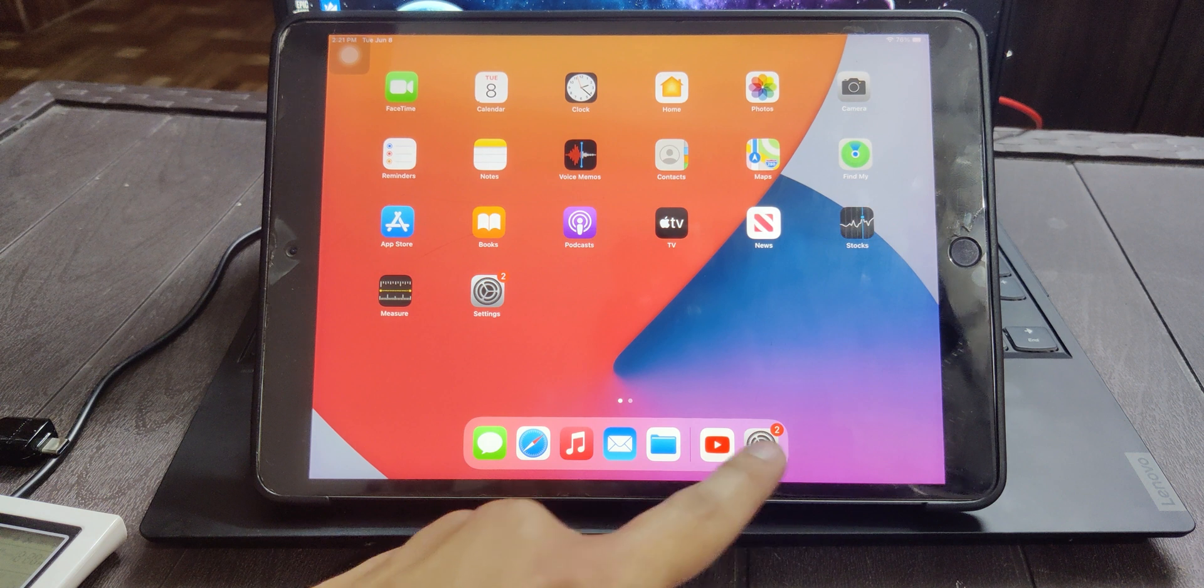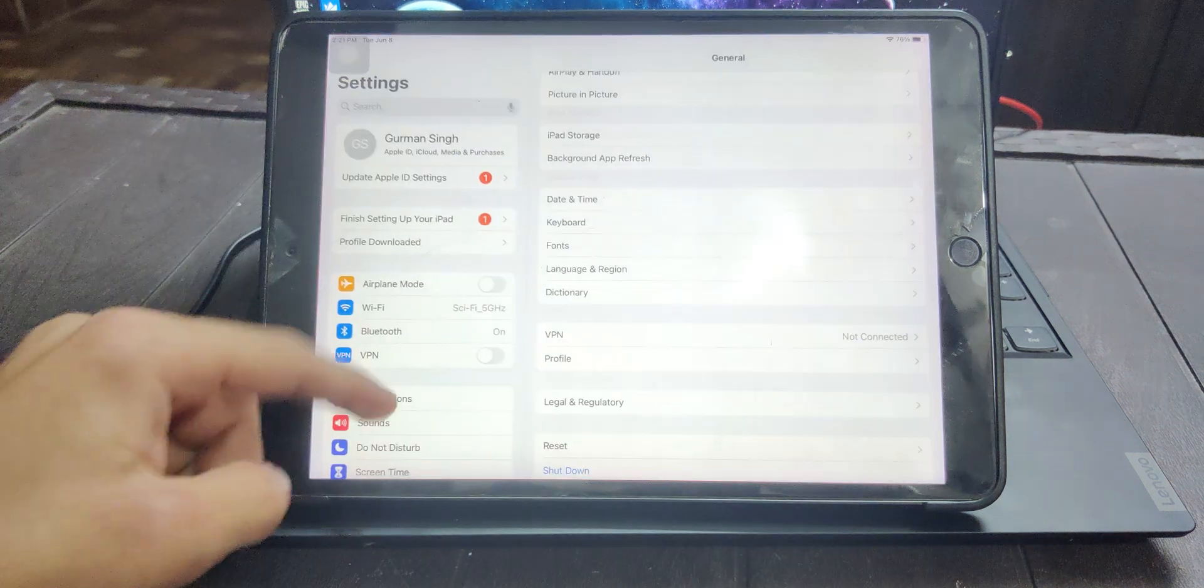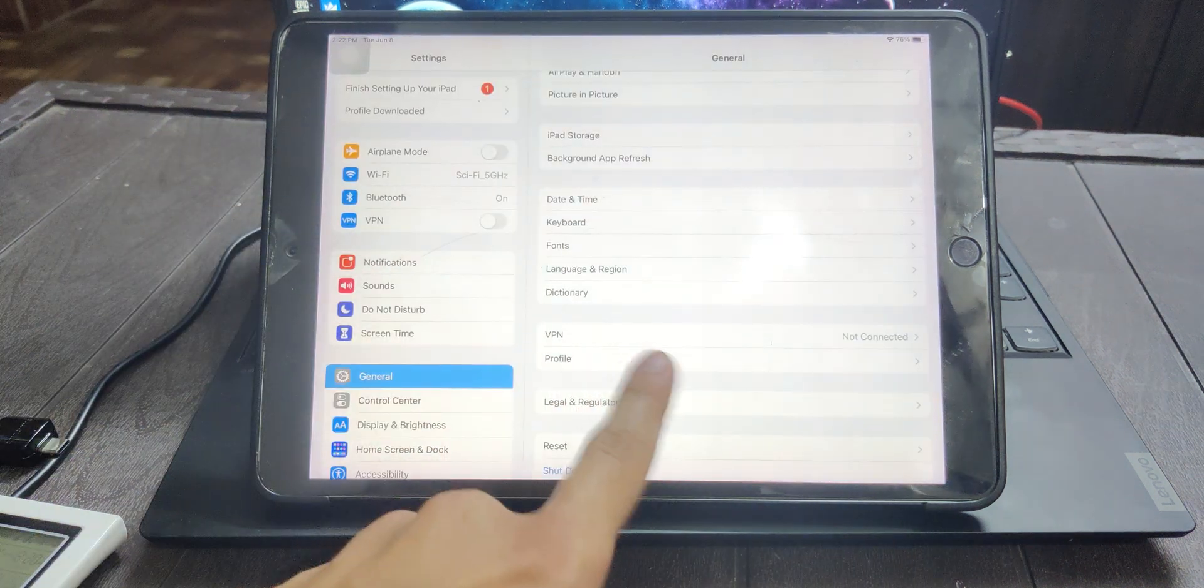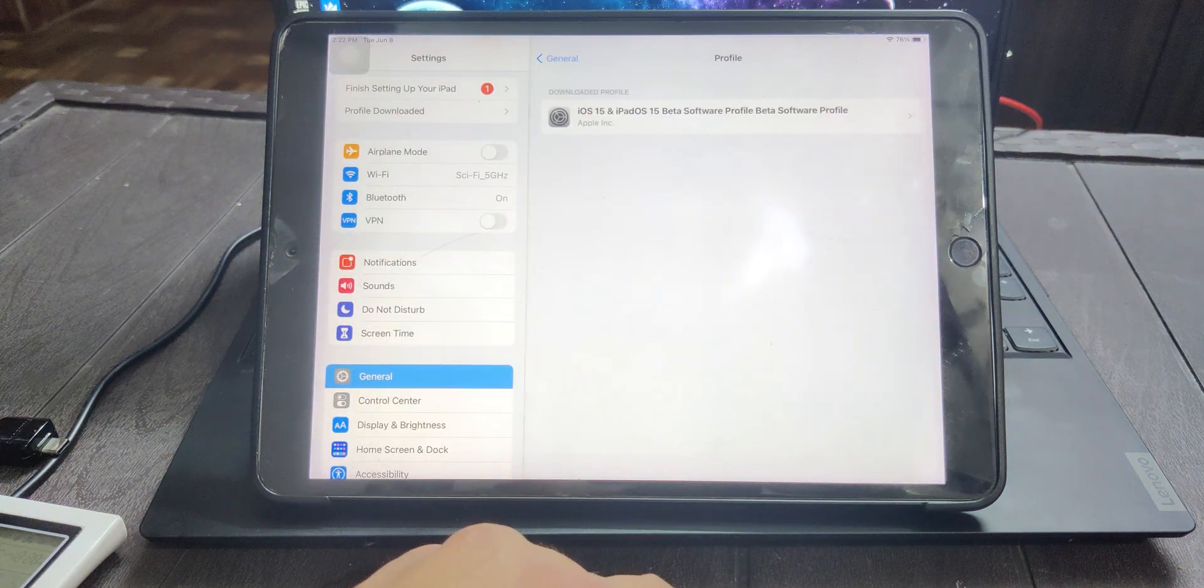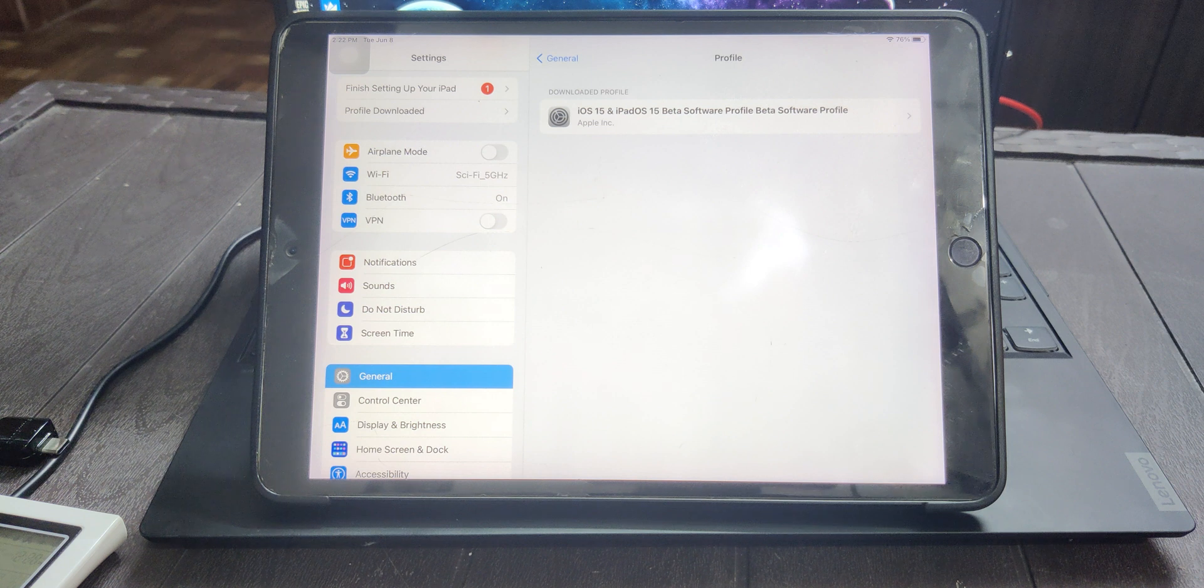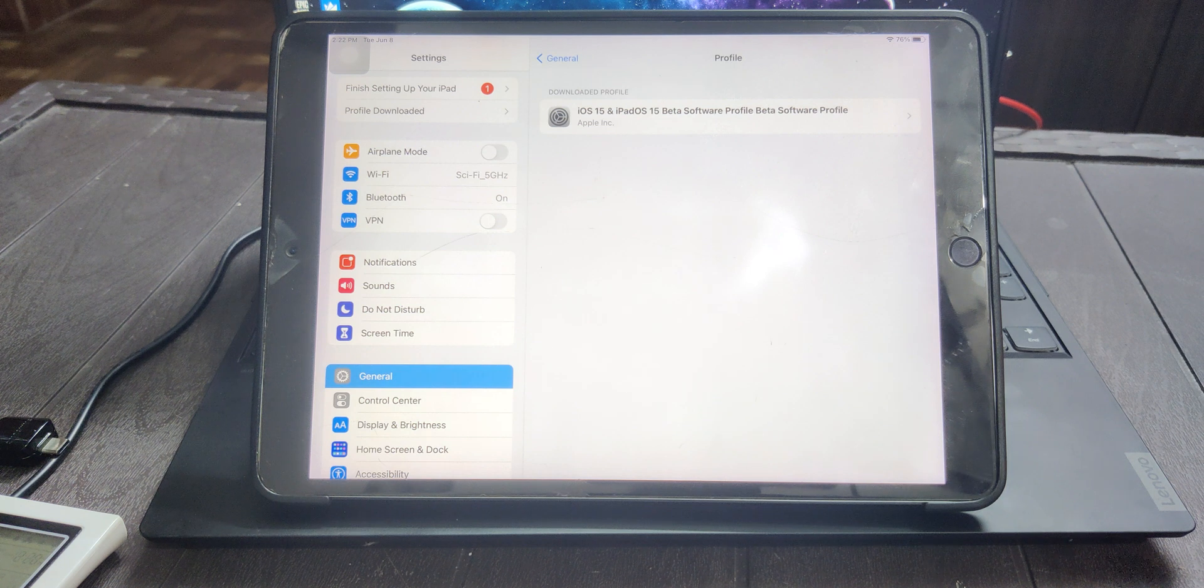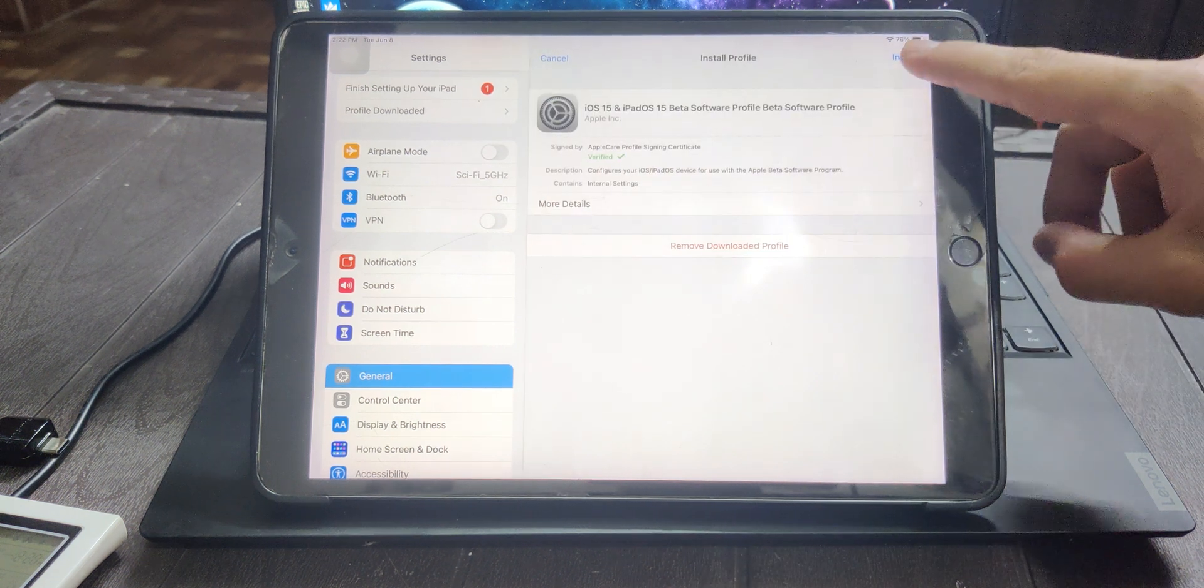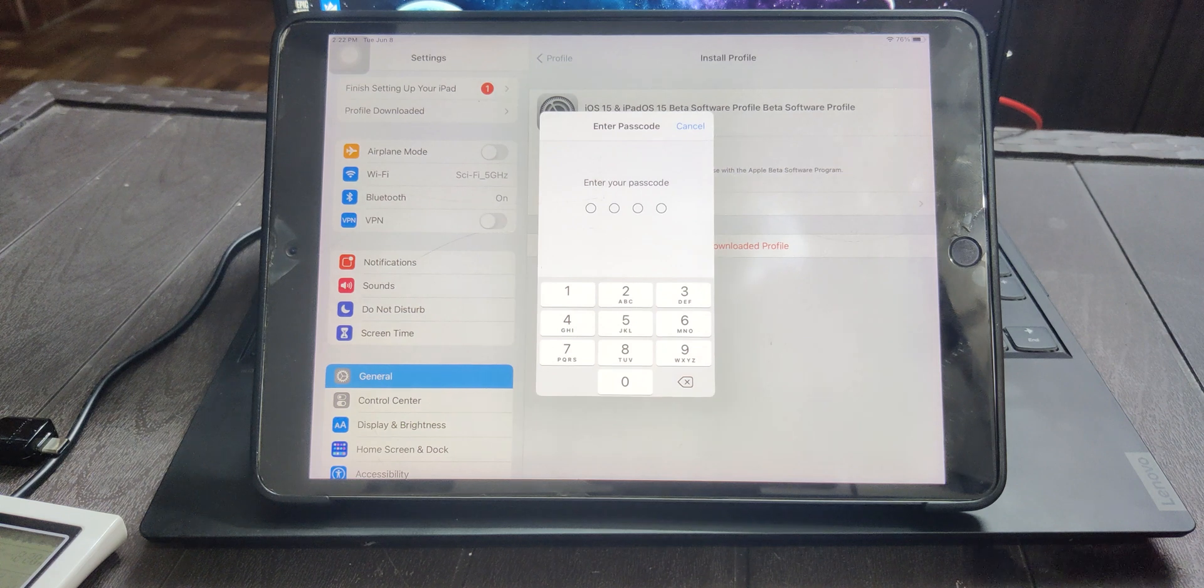Go to Settings, go to General and here click on Profile. Here you'll see the profile you just downloaded. Click on it and here click on install.